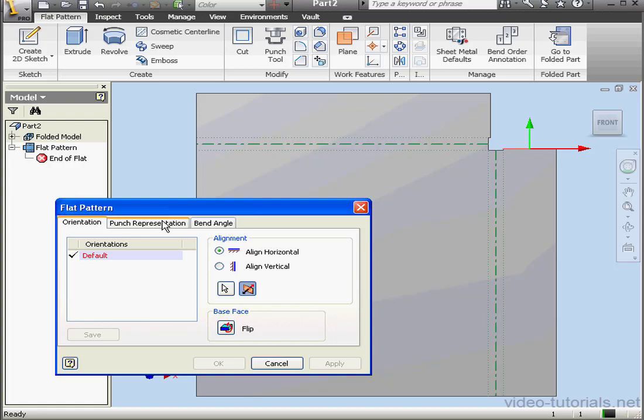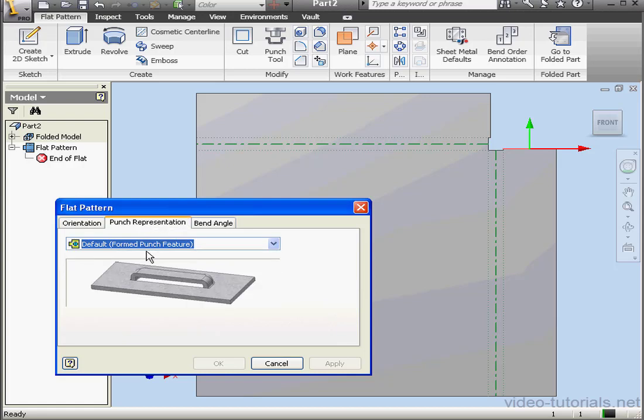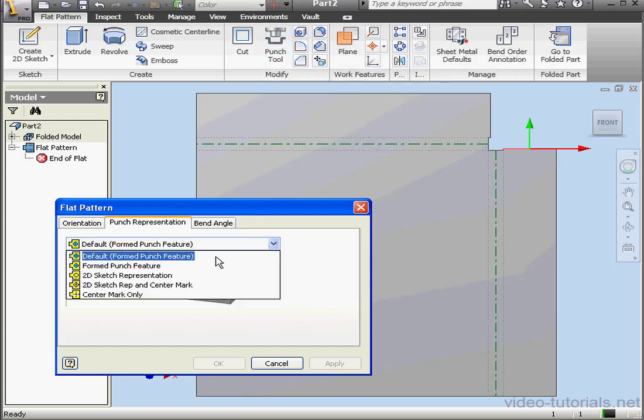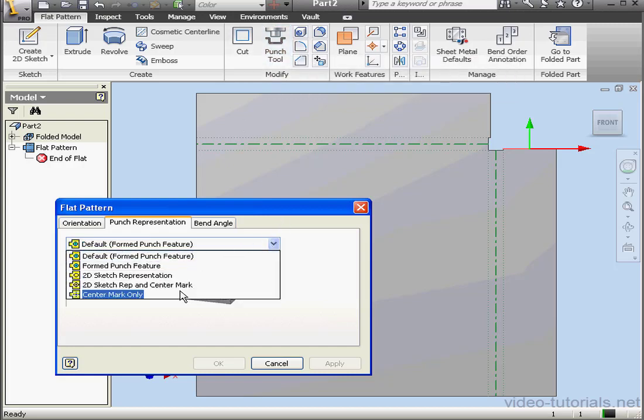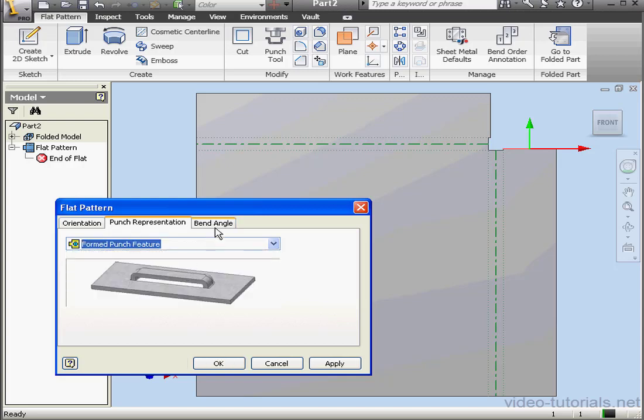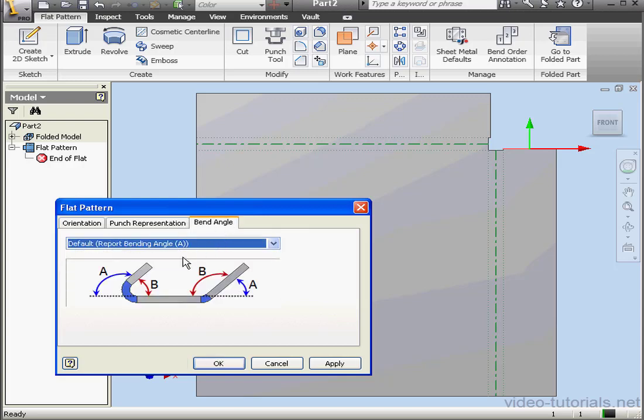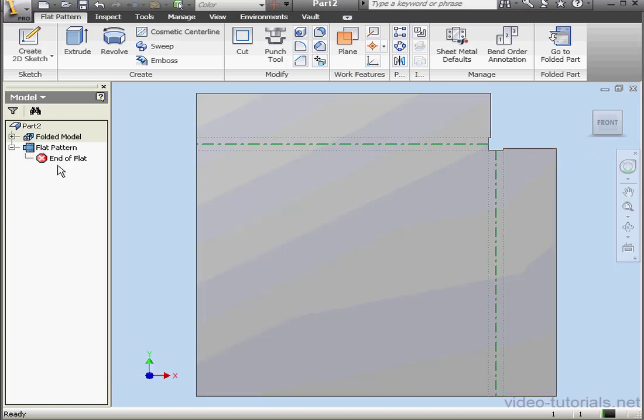On the next tab is Punch Representation. If we're using the Punch tool, we've got a few options for how this feature will be represented in the Flat Pattern: Formed, 2D Sketch, 2D Sketch and Center Mark, etc. Let's take a look at the last tab, Bend Angle. And here we do specify the Bend Angle. Let's cancel out of this window.